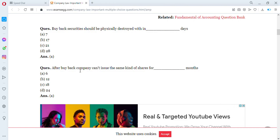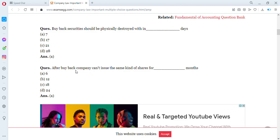After buyback, a company cannot issue the same kind of shares for how many months? Options are six months, 12 months, 18 months, or 24 months. The answer is six months — which is half a year. After buyback, the company cannot issue the same kind of shares for six months.